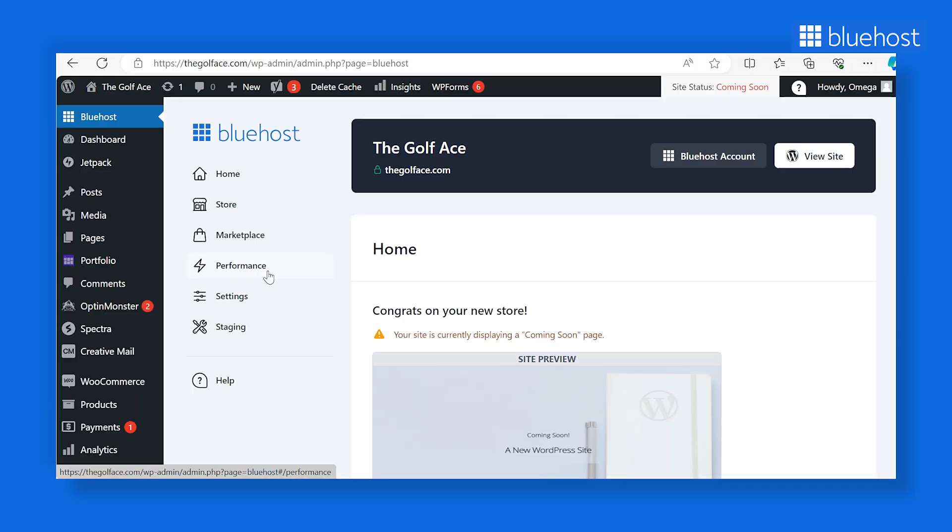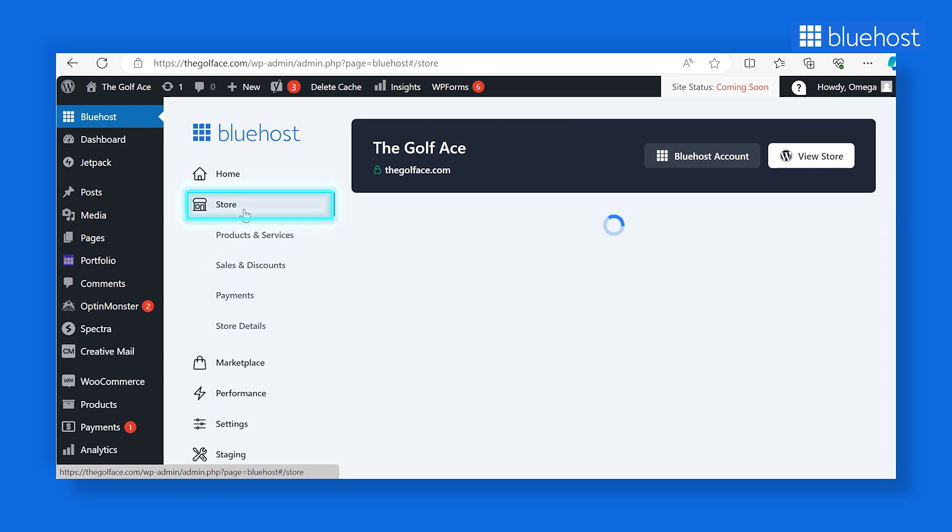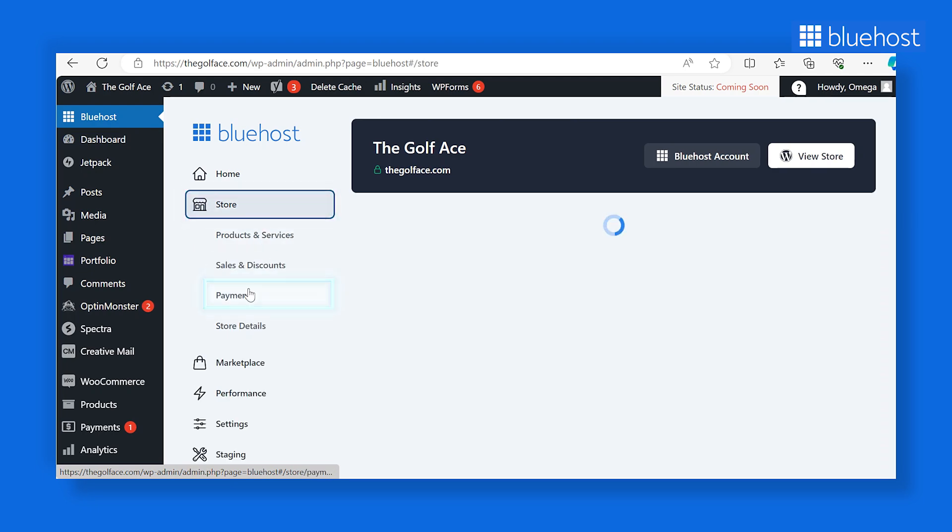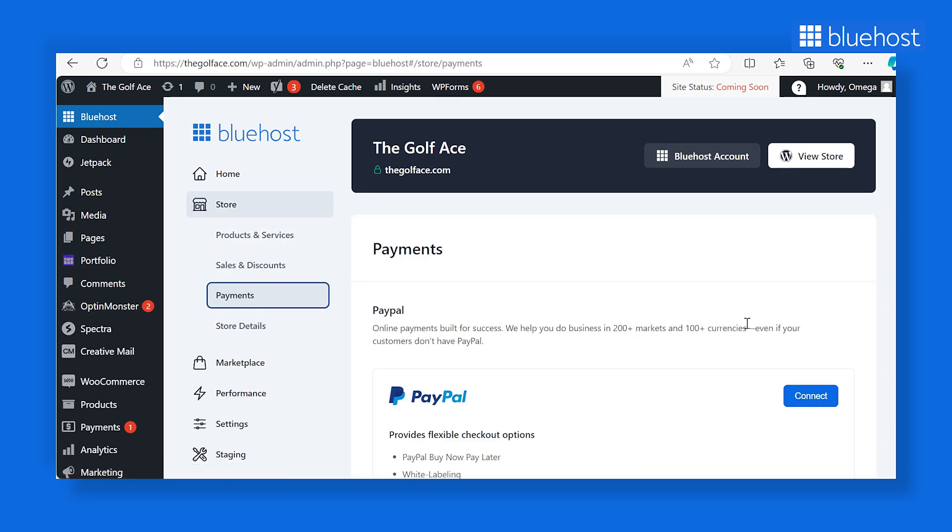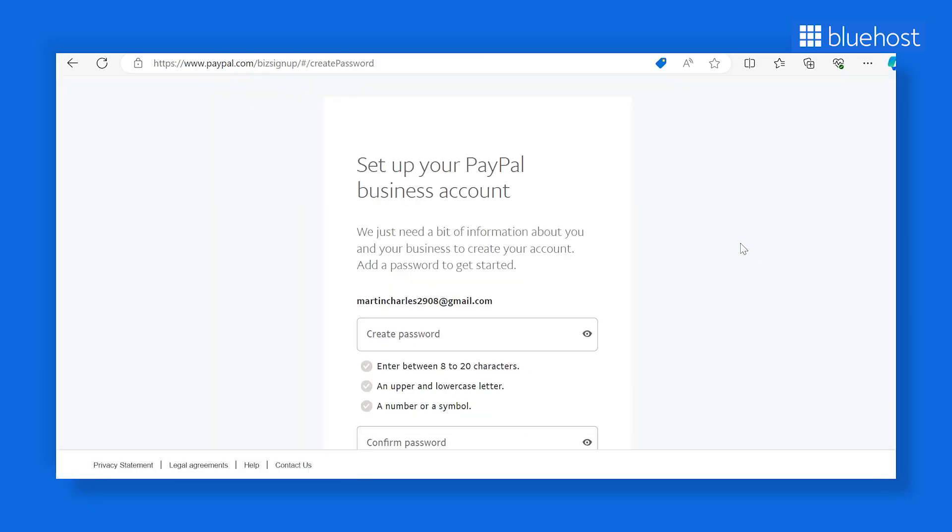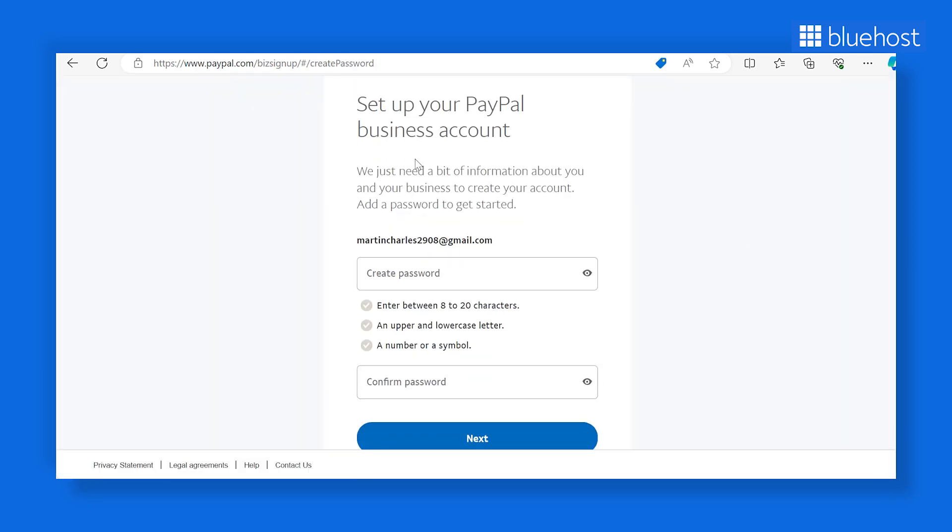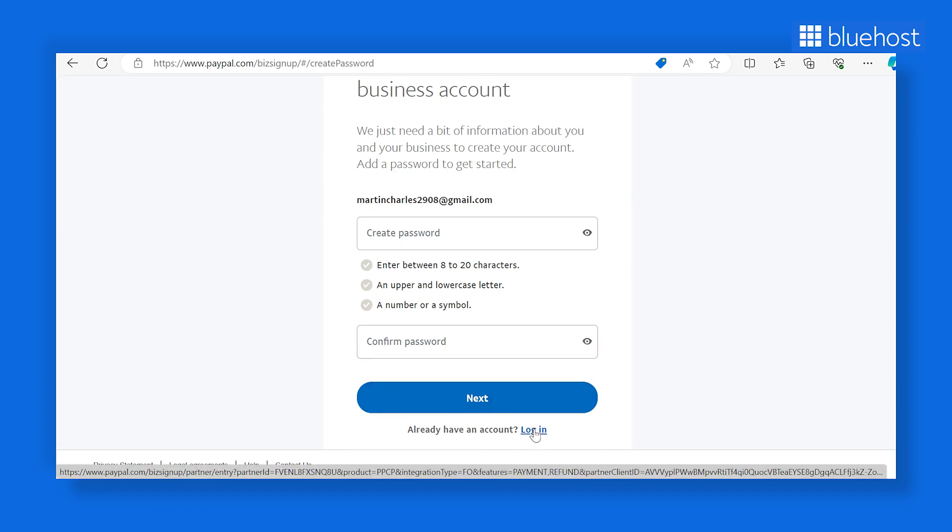Here's how to do it. Click on the Bluehost tab in the left-hand sidebar. Navigate to the Store tab and click the Payments tab. To configure PayPal payments, click on Connect. You can either create a new account or link to an existing PayPal account. If you already have a PayPal account, enter the details and hit Save.